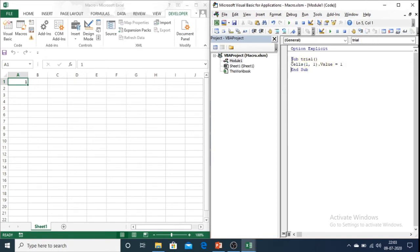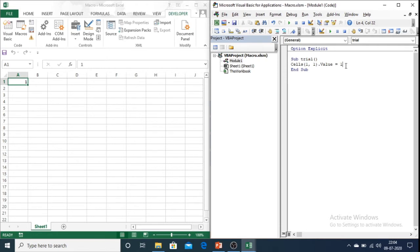So this code stores one value in the cell. Now this is a very short way of writing the code. The actual code is very big.